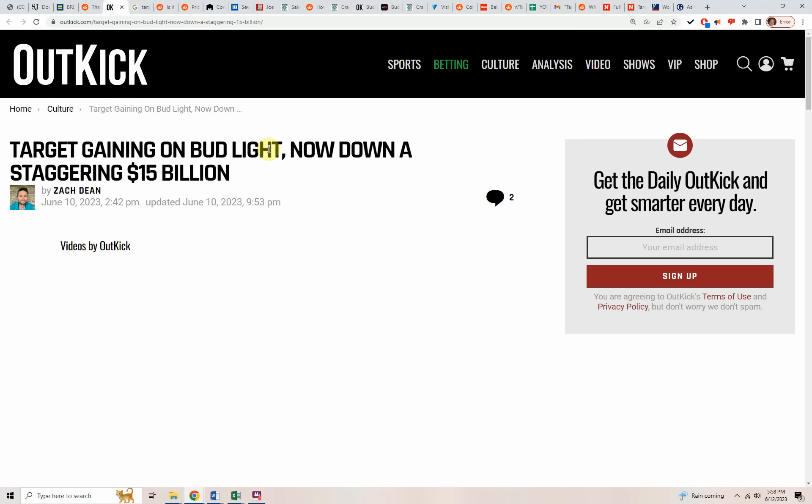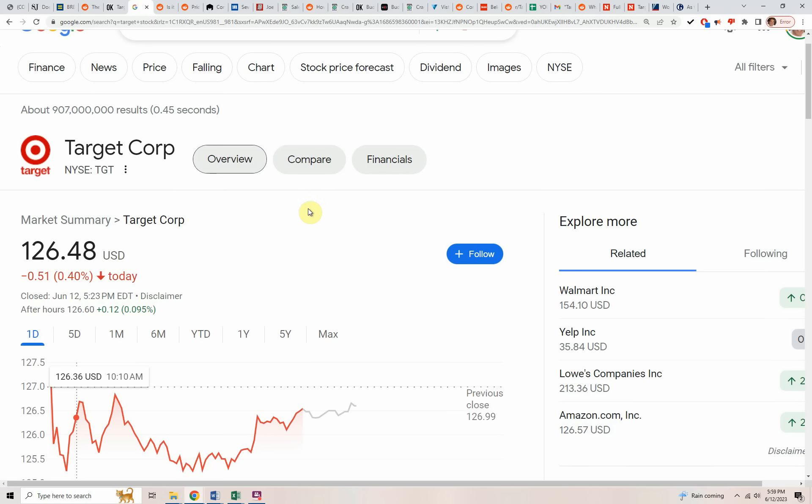From Outkick, Target is gaining on Bud Light now down a staggering $15 billion. It's now $16 billion. That's how bad it is. Target is actually in a worse situation than Bud Light's company because Bud Light's company actually does have a lot of other beer brands and they have a lot of business internationally also. So they could lose Bud Light. It will cost them billions as it already has. Even if Bud Light is completely canceled as a brand, it doesn't push them out of business. Target is Target. So everything they sell is represented by their logo. If their logo and their brand goes down, they go down.